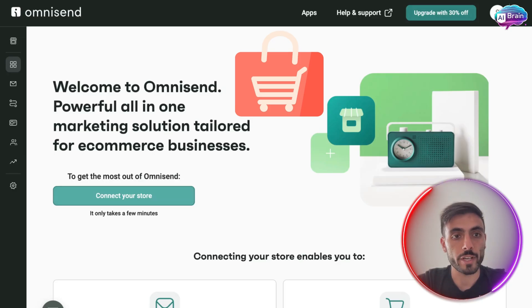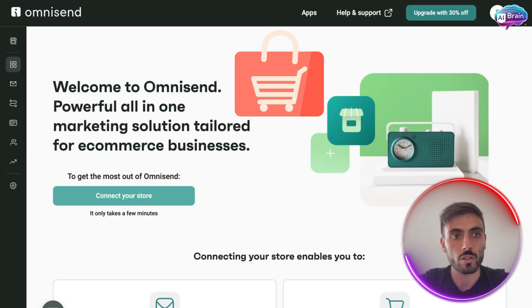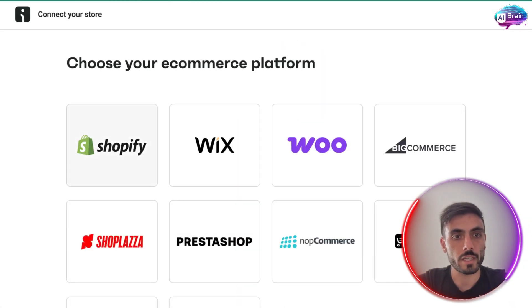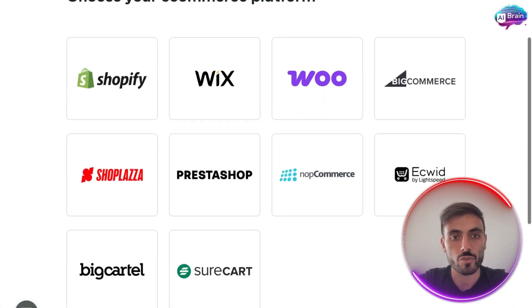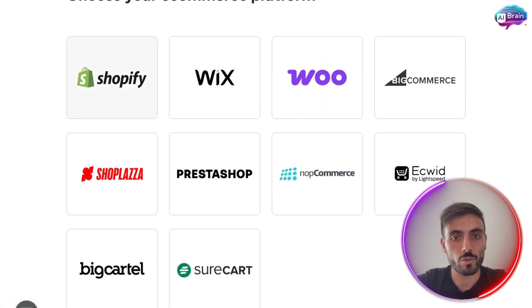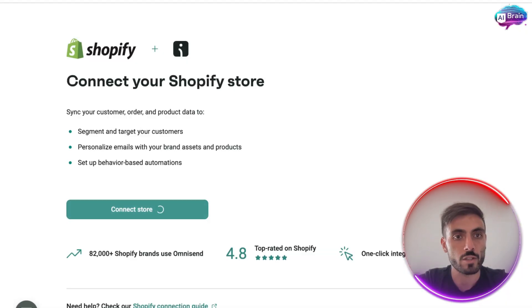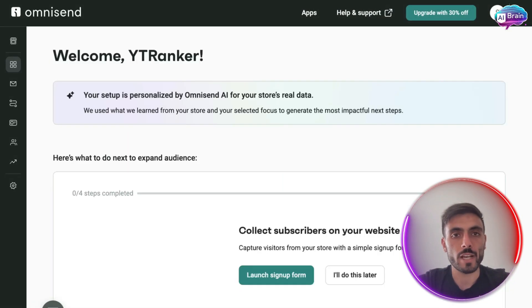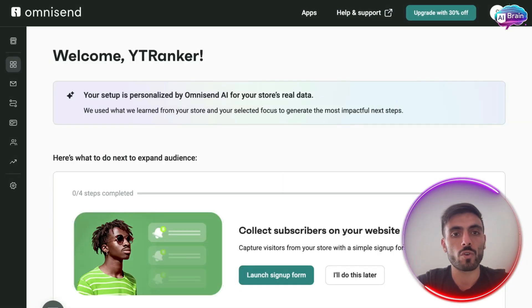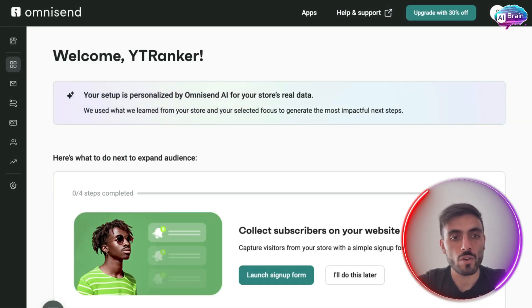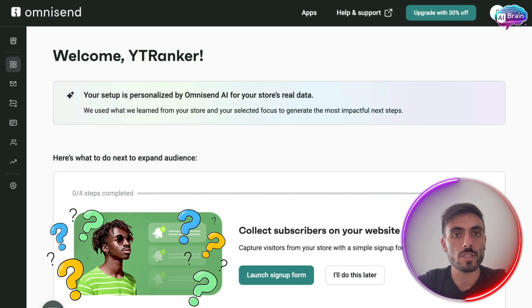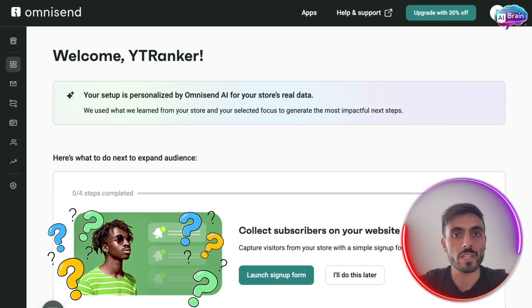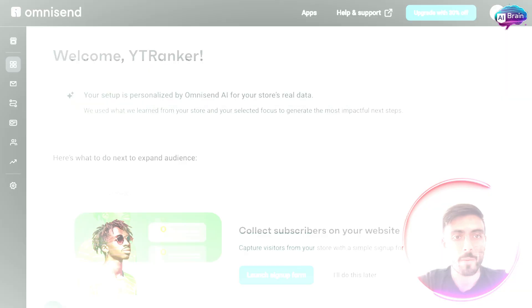First of all, you connect your store in Omnisend. You click on the link, choose the platform you have, and follow the steps. When you connect it to your store, Omnisend gives you recommendations based on some questions it asks you.